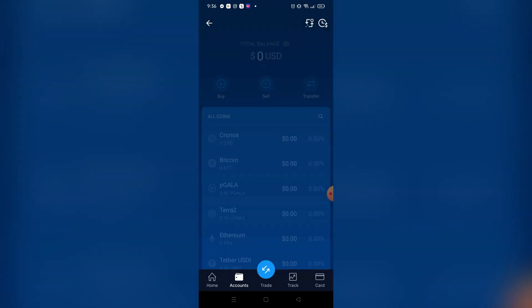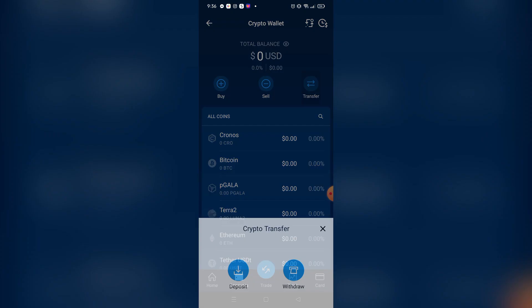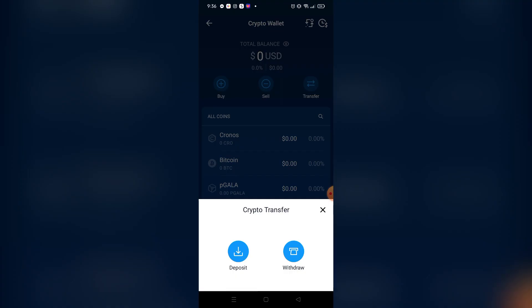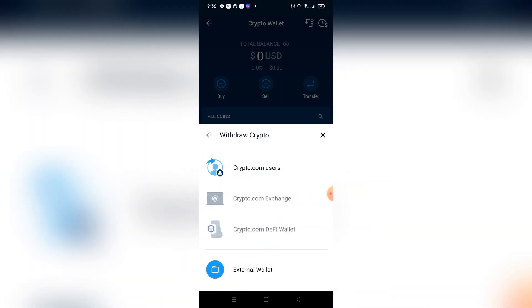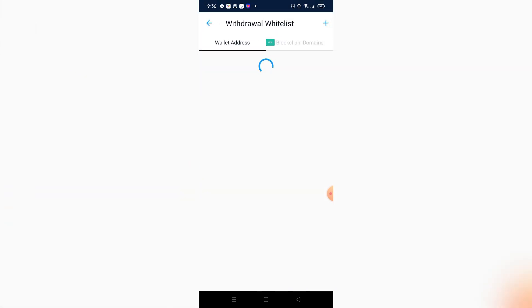After you click crypto wallet, you just need to click transfer. After clicking transfer right here, just click withdraw and click external wallet since we're using the Ledger Nano X. After that, I can just add a wallet address.